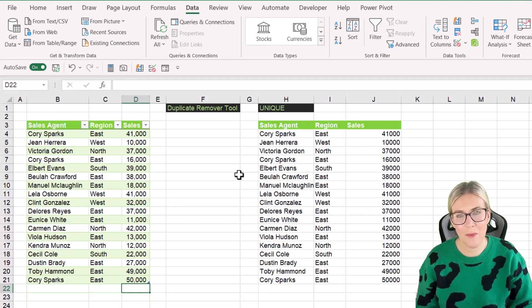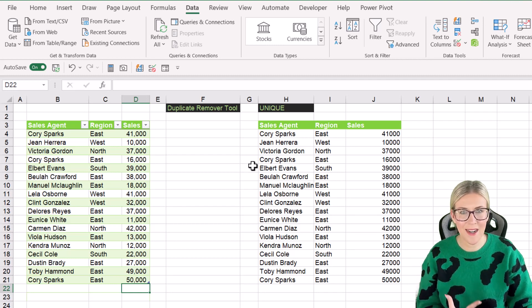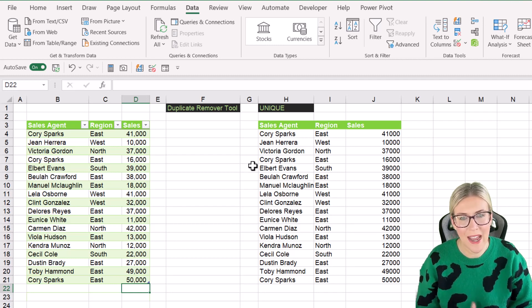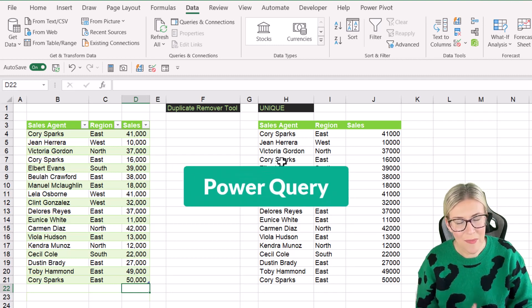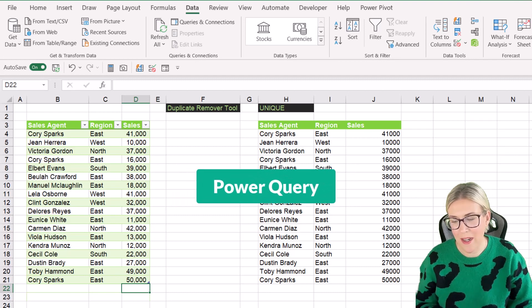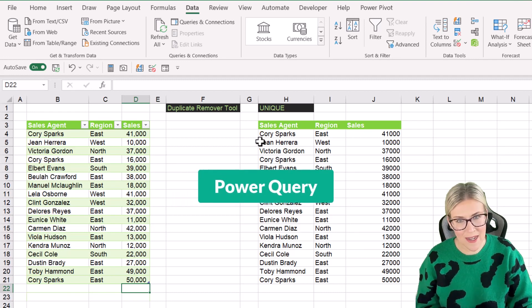And the final way that you can remove duplicates is the slightly more long winded way, and that is using Power Query. So let's take a quick look at how that works.